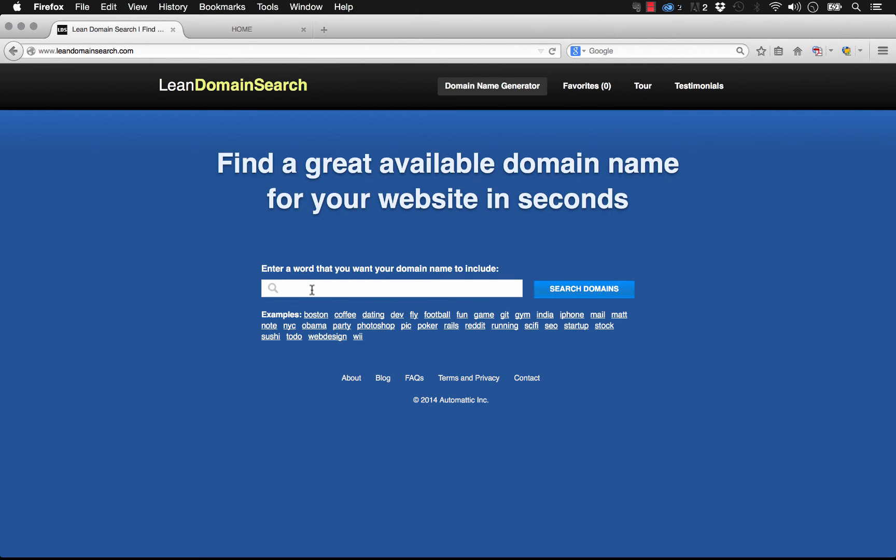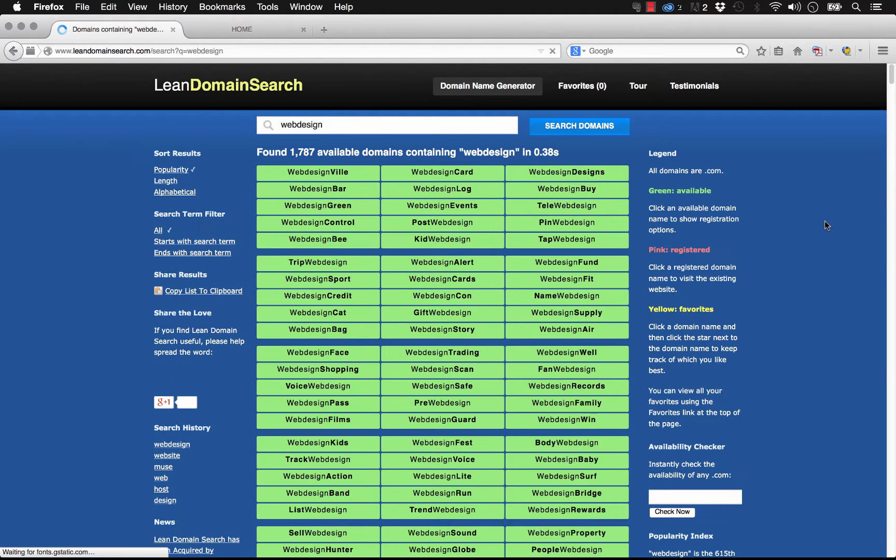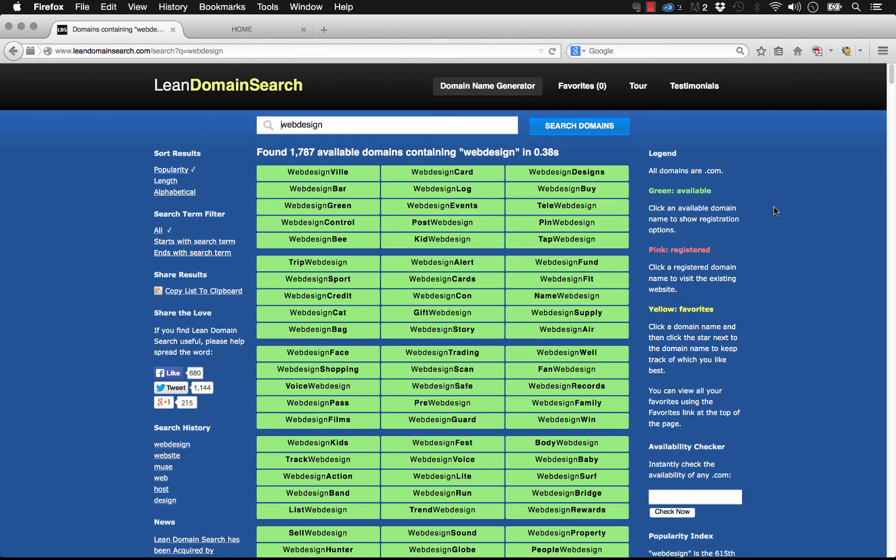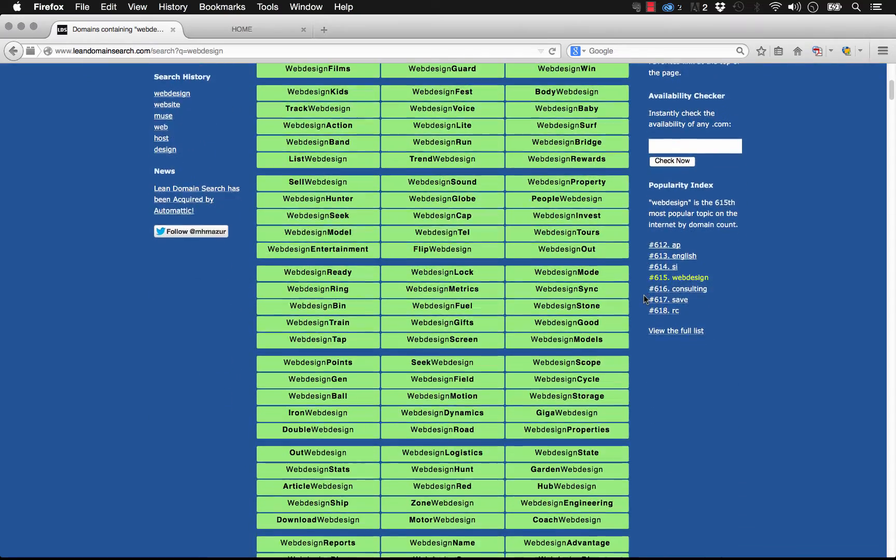For example, if we wanted to target the keyword web design, we just type it in this box and click search. What it does is it generates this huge list of domains that are all available at the time, and it throws in some words that you may not have thought of originally.